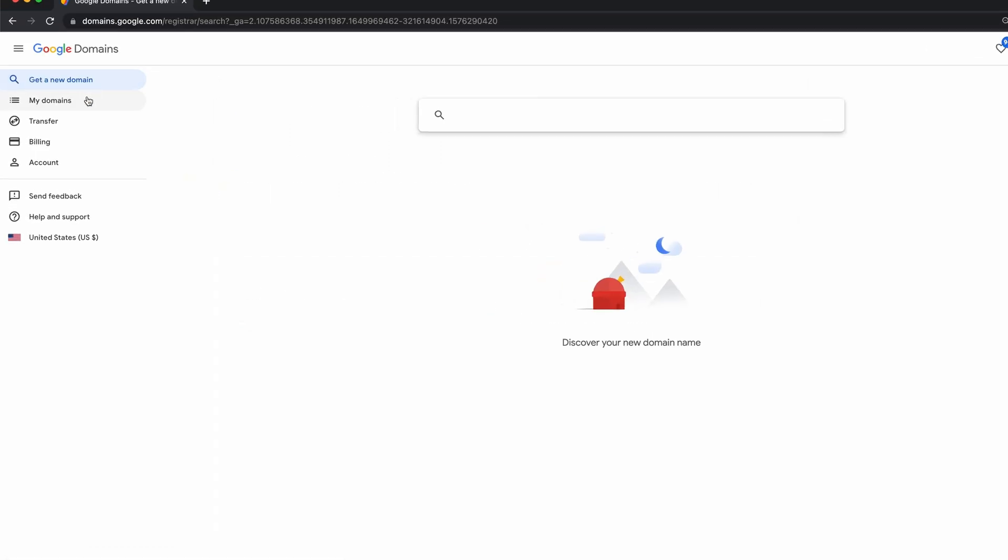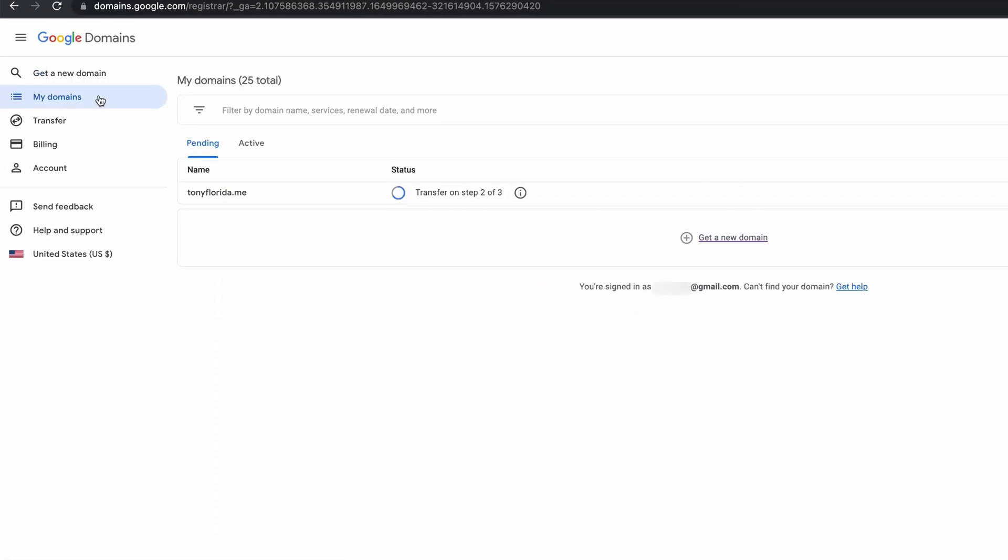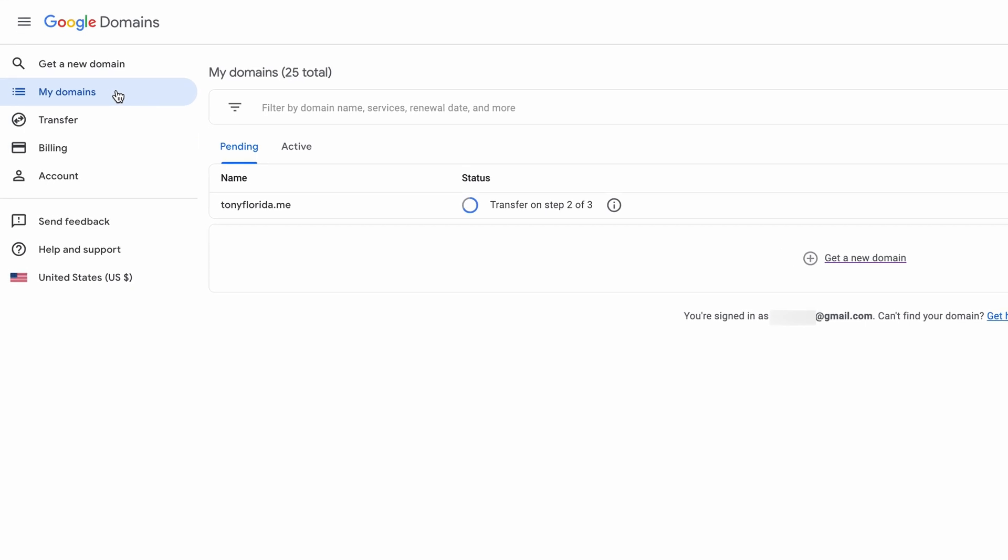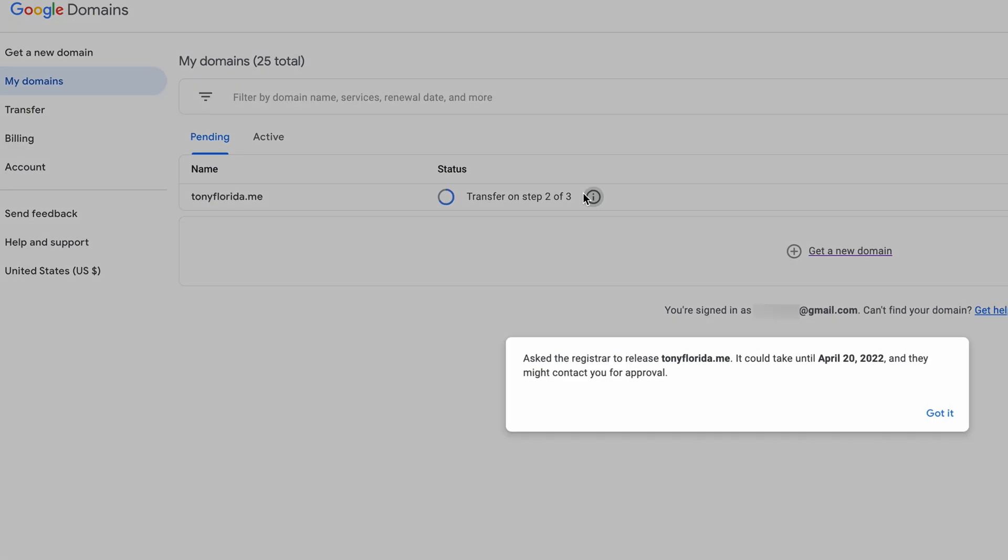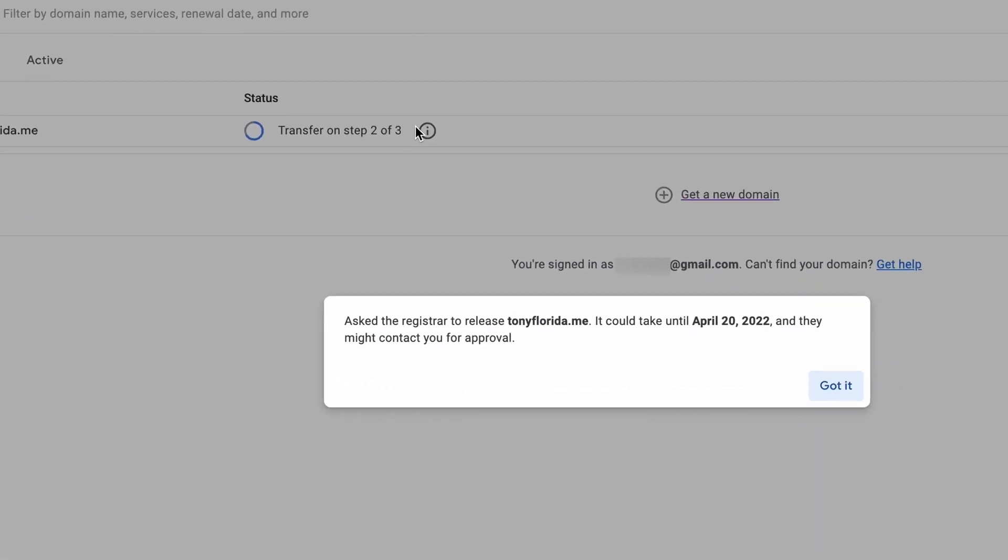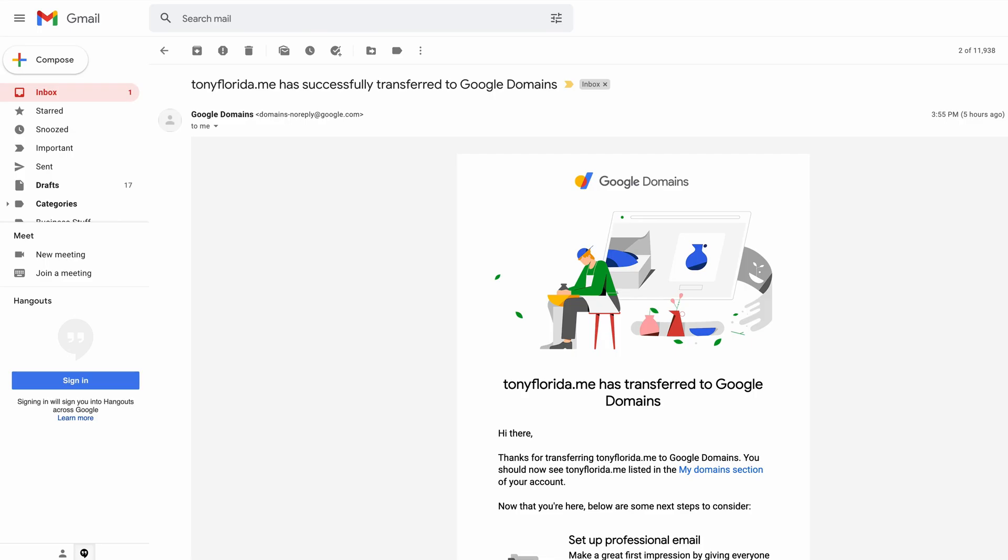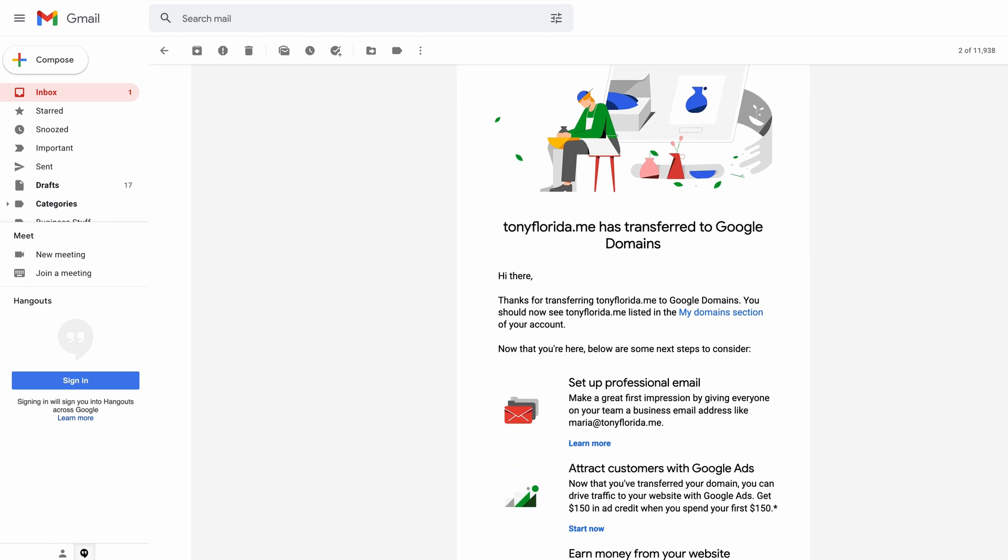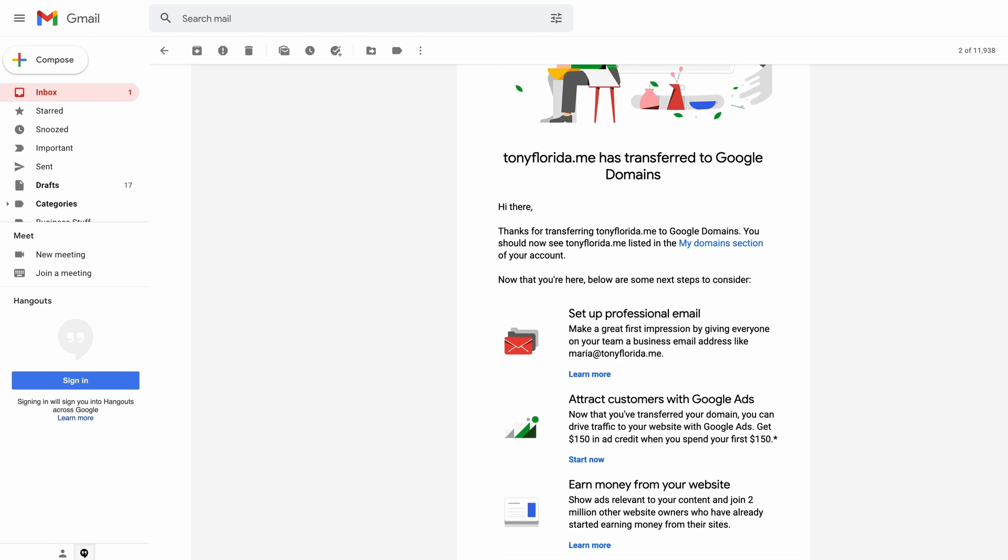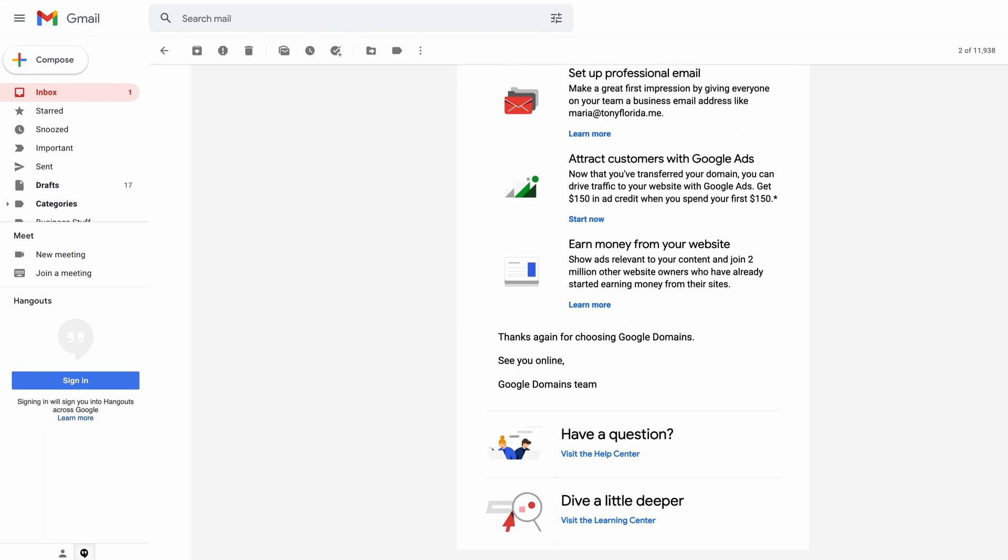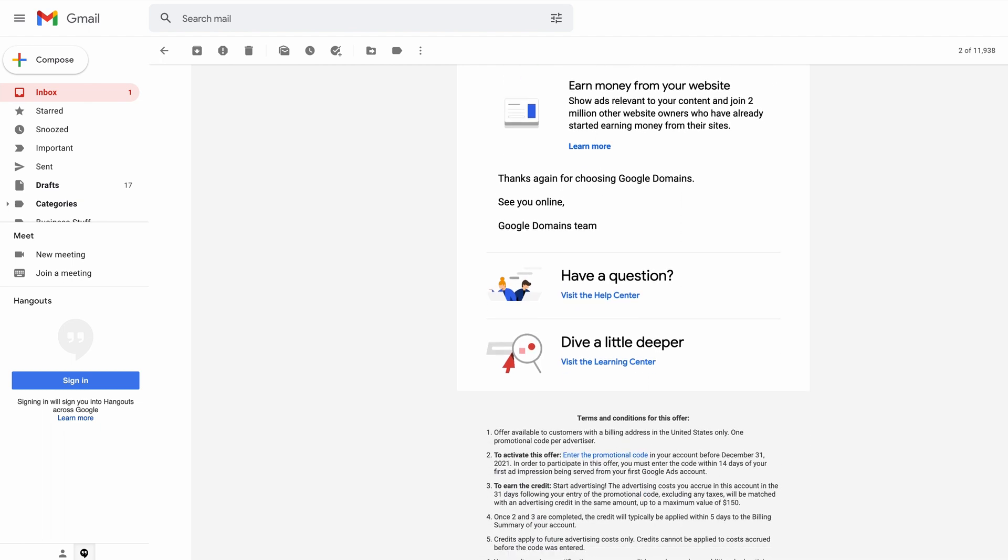When you go back into the my domain section, you'll now see a pending and an active tab, and under the pending tab, you will see the status of your transfer. I initiated my transfer on April 14th, and as you can see, it could take until April 20th for DreamHost to release the domain, but in reality, the domain was successfully transferred to Google Domains on April 19th, and I received this email confirmation informing me of that.